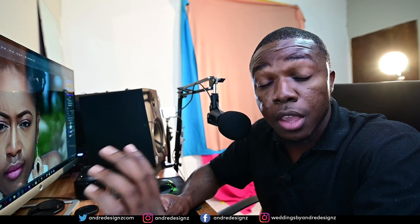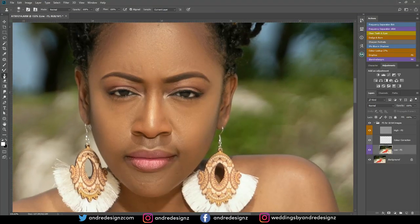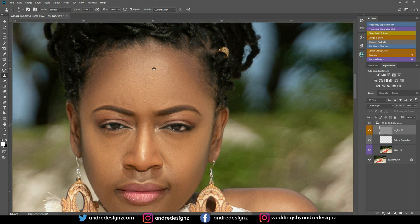The next step is to get your clone stamp tool and clean up the skin a little bit. Come over to the clone stamp, set it at 100%, and ensure that the sample says 'current layer.' We're going to go up to the high frequency layer and get the brush a little bit smaller — just small enough to paint over the pimples. I'm sampling a clean area by using the alt key on the keyboard. Once you press alt, you'll see a target indicating the sample point. Then click and go over to the area you'd like to clean.